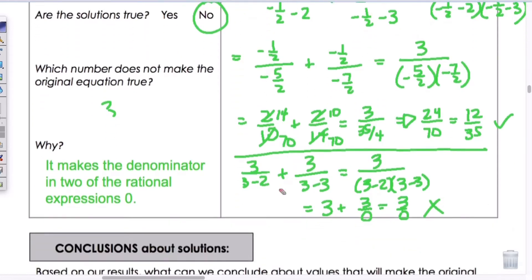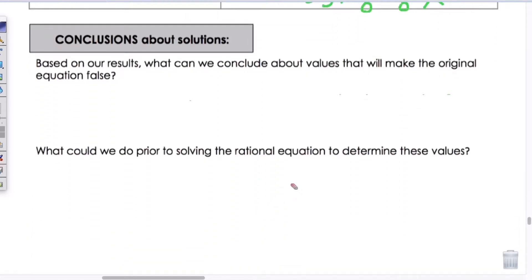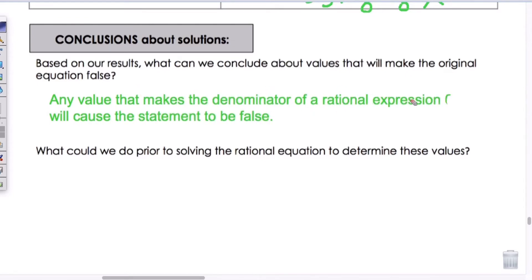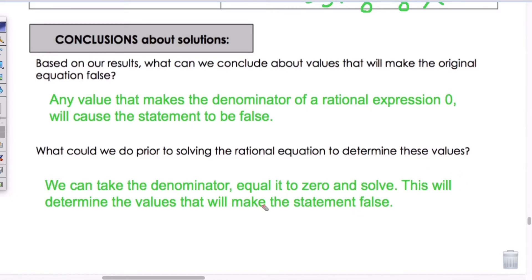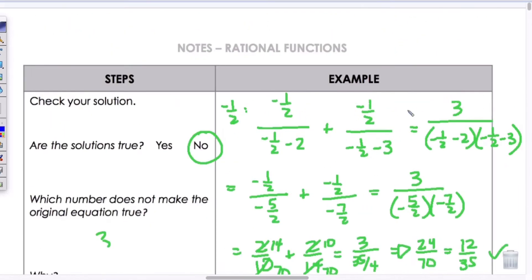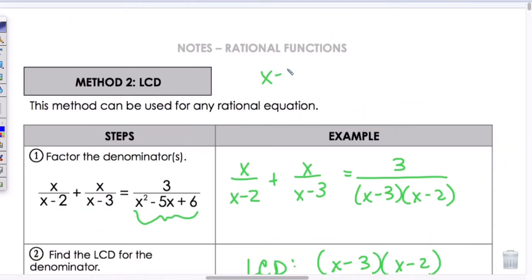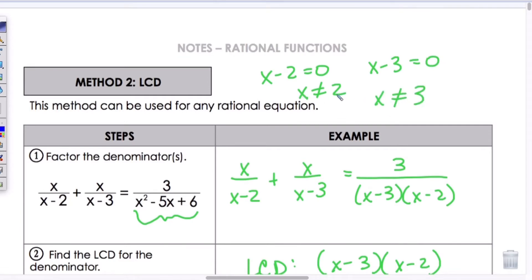To recap: any value that makes the denominator of a rational expression 0 will cause the equation to be false. When you get a solution, double-check to see if it makes any denominator 0 — that would make it an extraneous solution. A useful strategy before even solving is to set each denominator equal to 0 and solve, which identifies the excluded values upfront. For this example, X minus 2 equals 0 means X cannot be 2, and X minus 3 equals 0 means X cannot be 3.